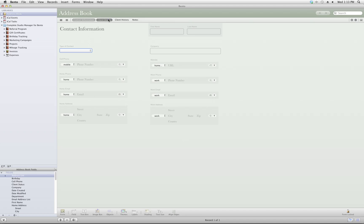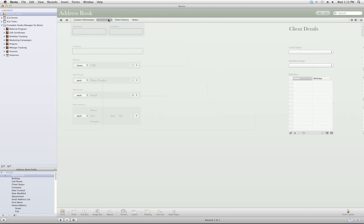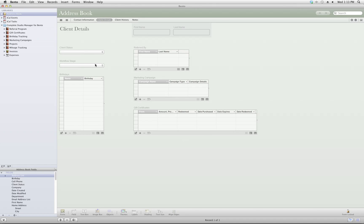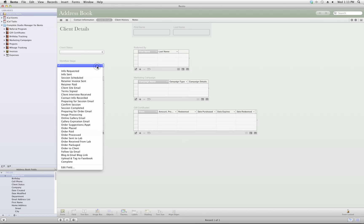You can track your client details, birthdays, referrals, even what stage of the workflow this client is in. This helps keep you on track and stay on top of your client workflow.